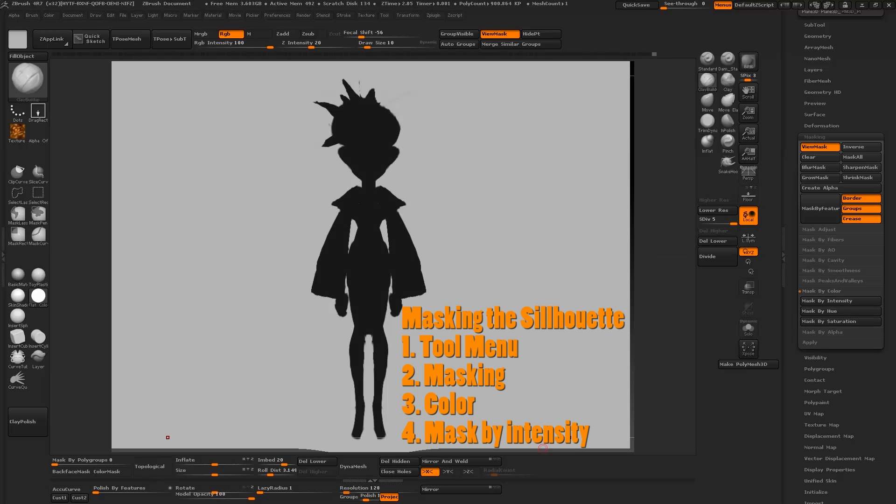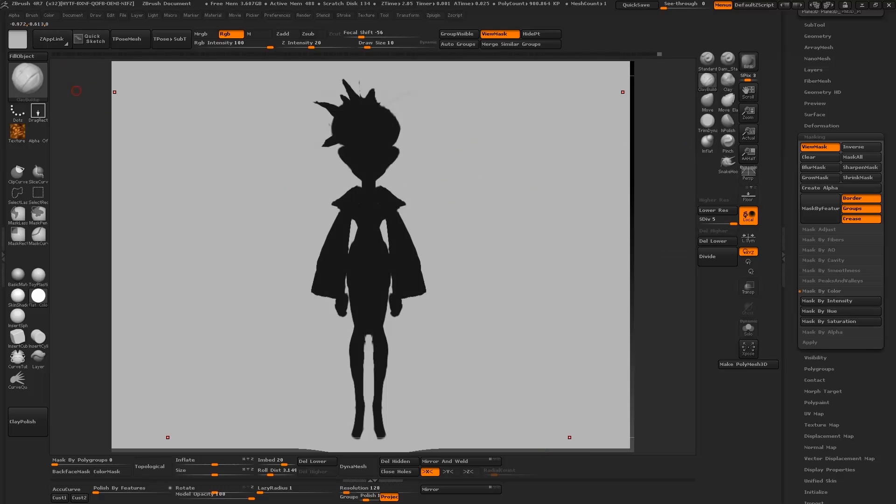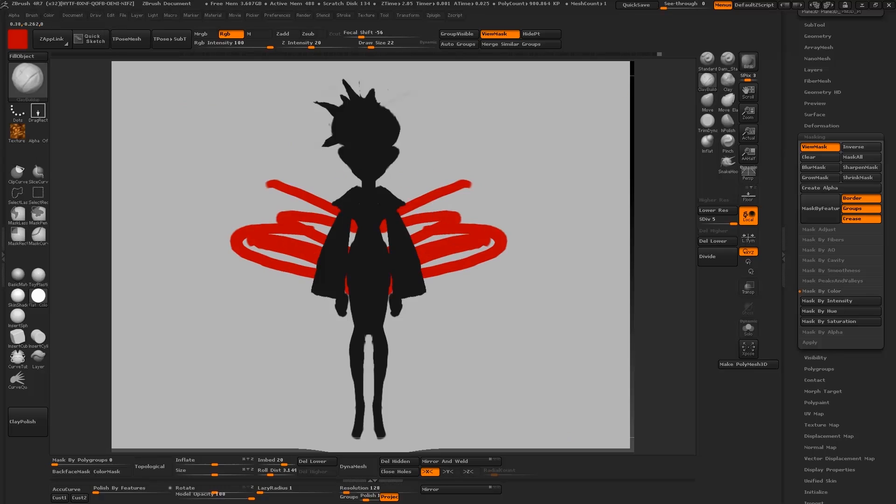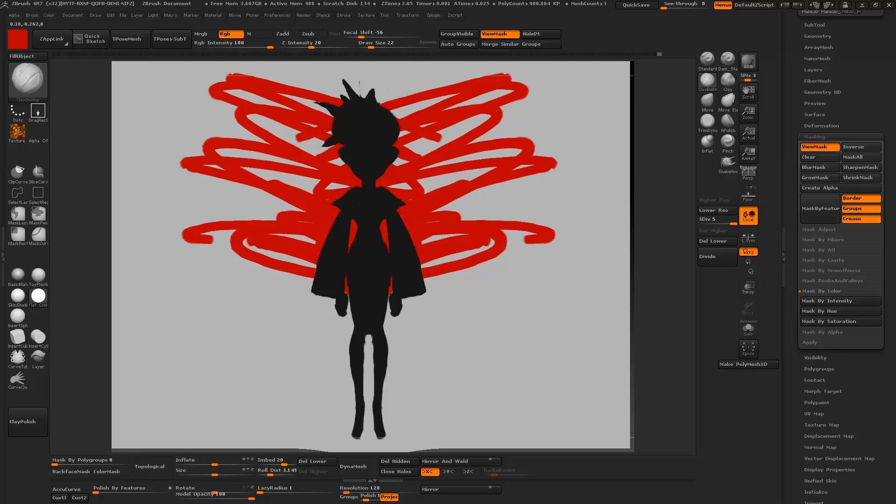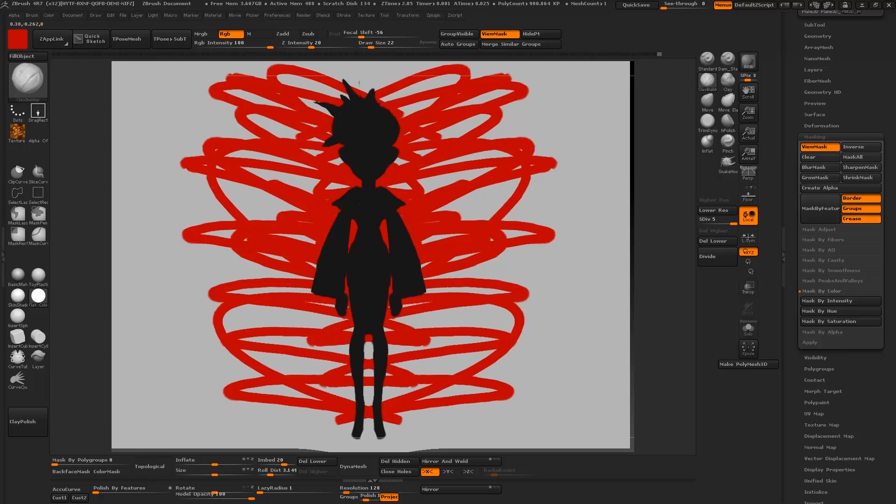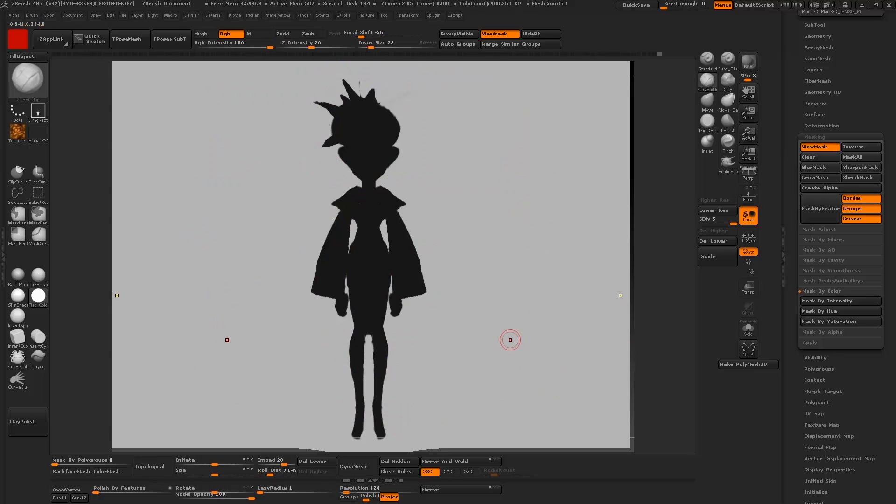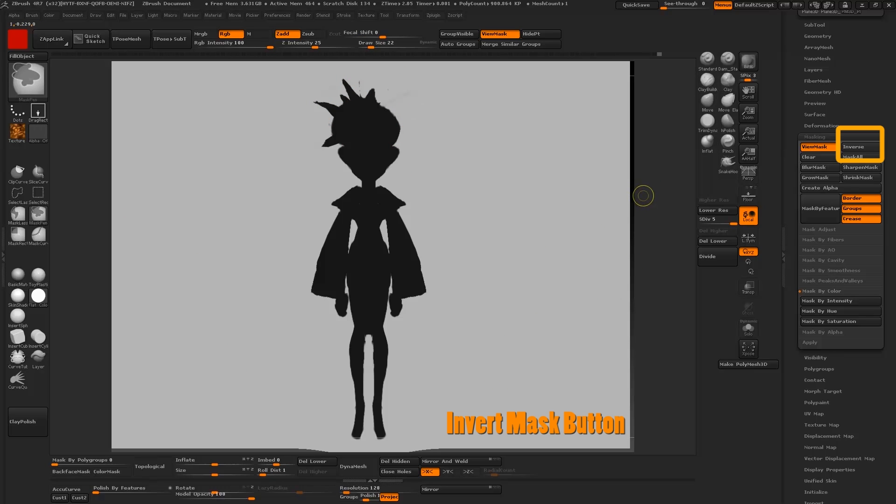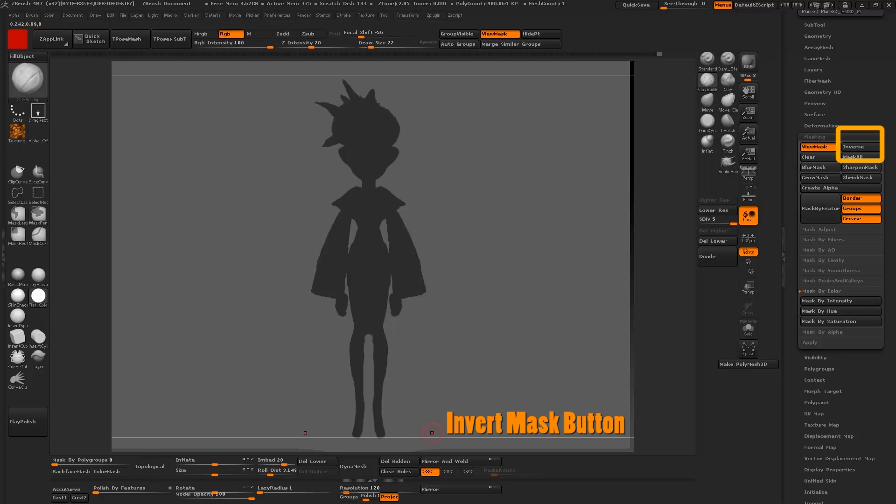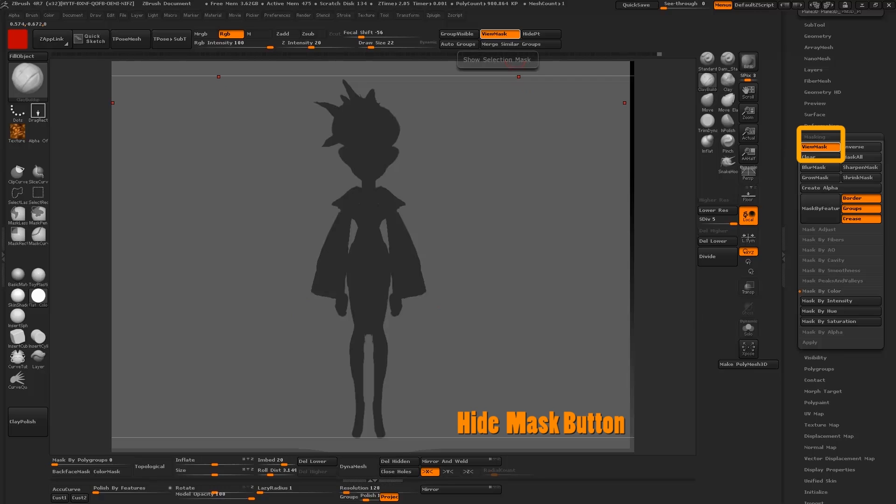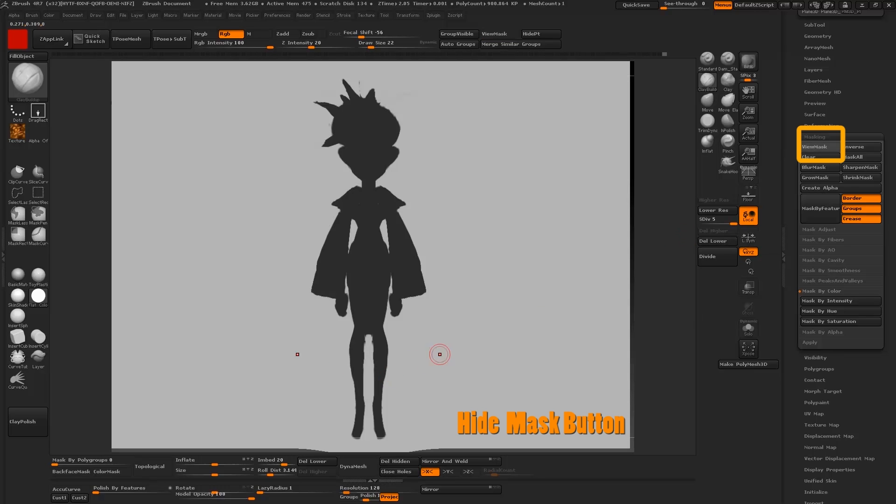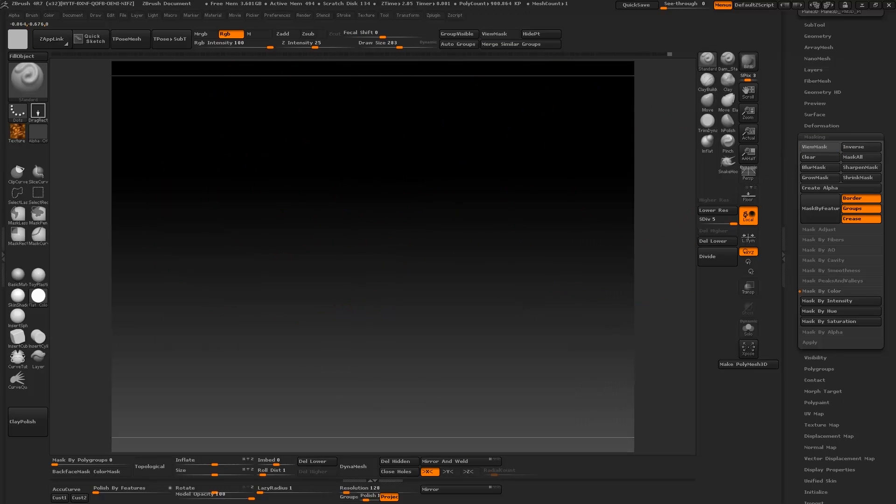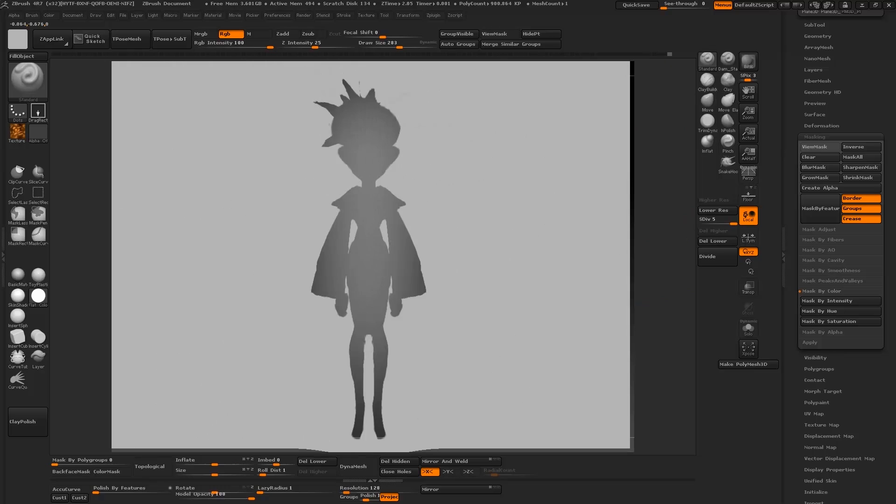What's initially done is it's masked out the character, and we sort of want the inverse of that because now all the strokes are hitting everything but the character. So in order to do that, we want to click on the invert button. We also want to hide the mask so that it's not so distracting. To do that, we're going to click on the view mask button and turn that off. As you can see, our strokes are constrained to the silhouette.